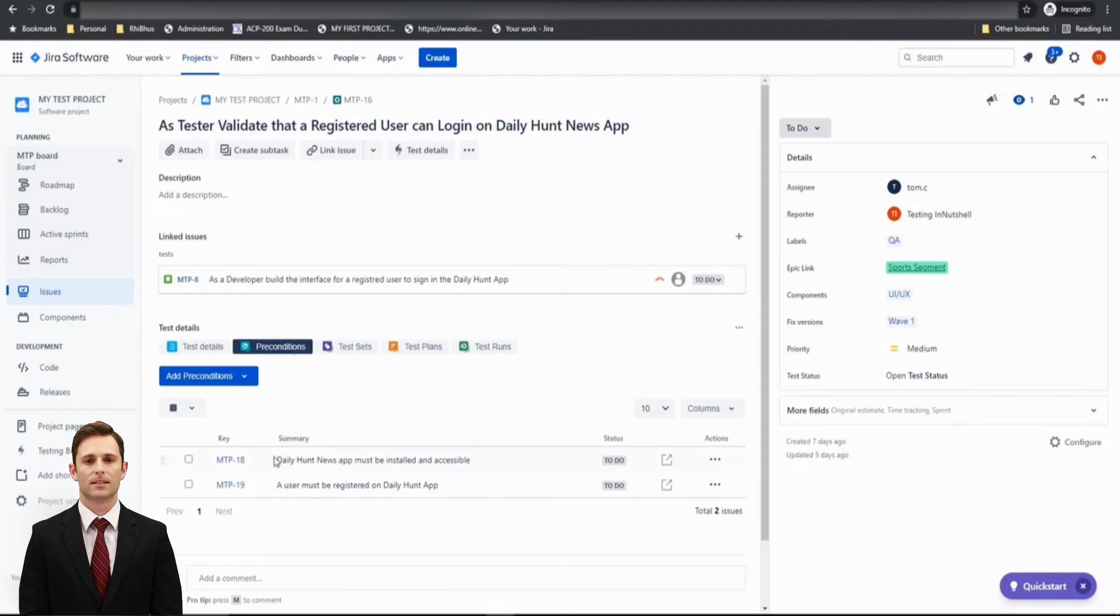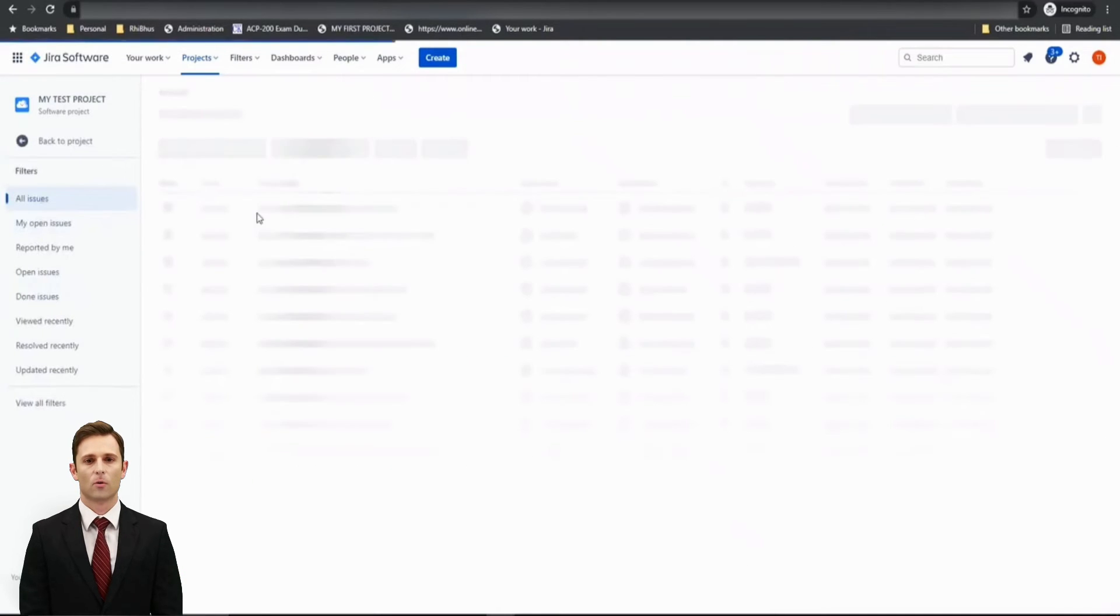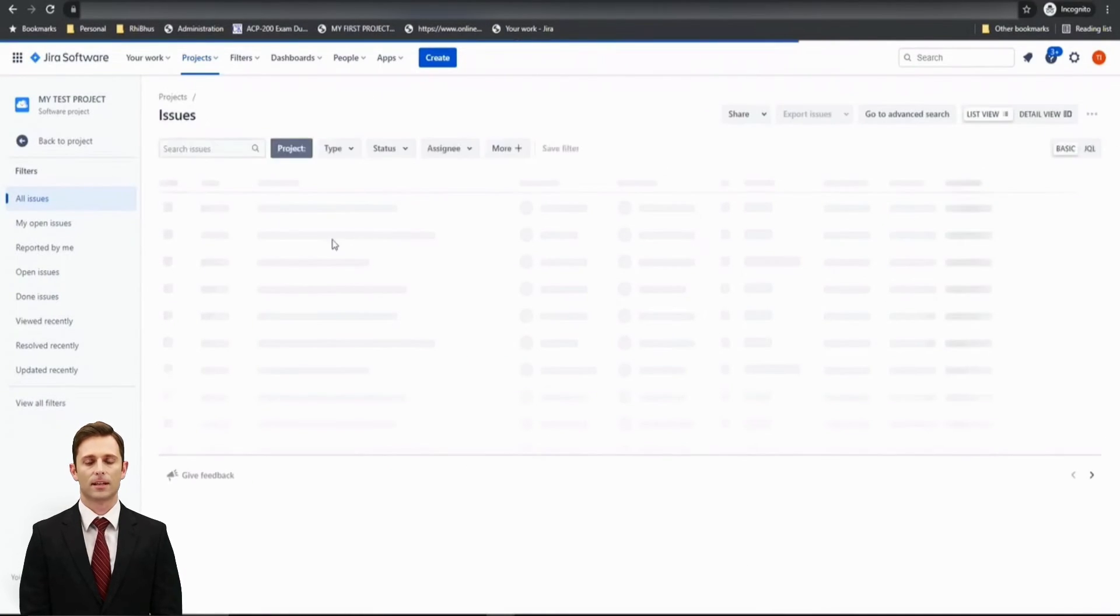Let's quickly reiterate this activity just to make sure that we got it. So I'll go to another test and try associating a precondition there as well.